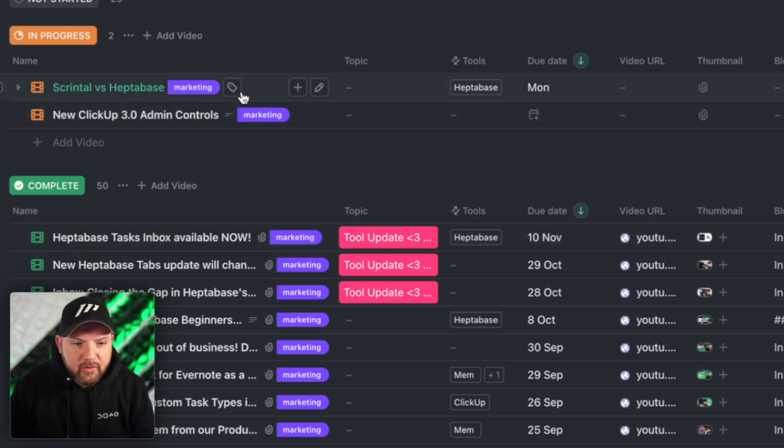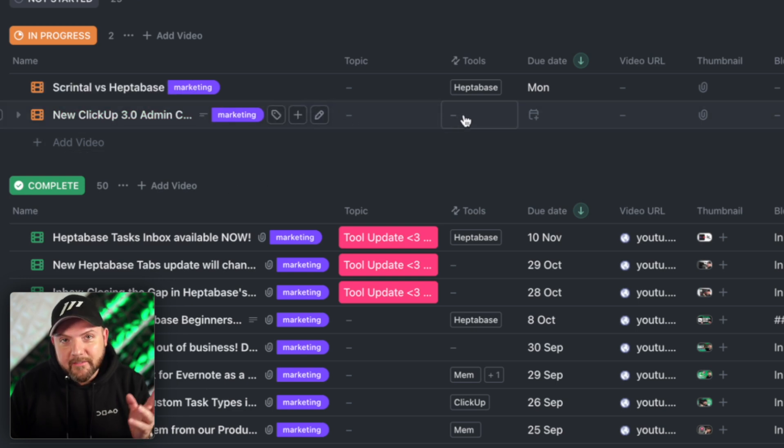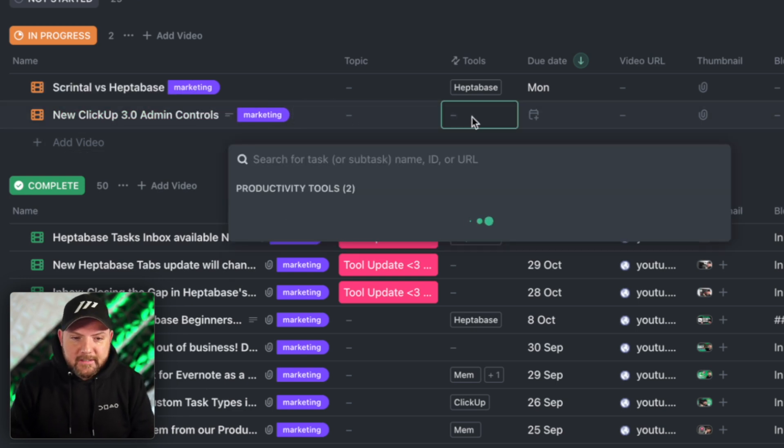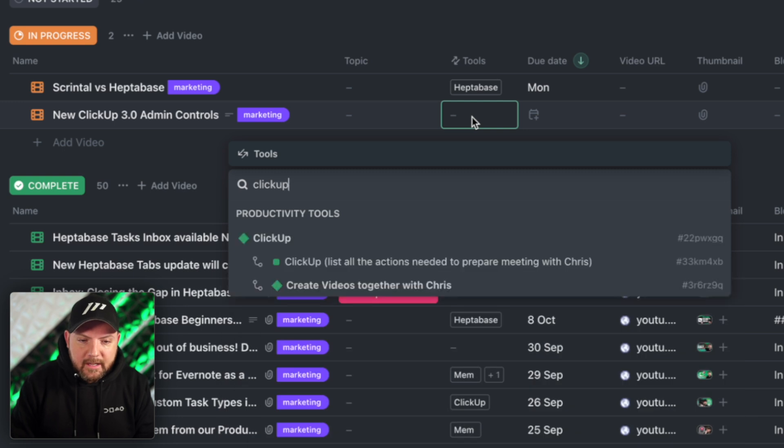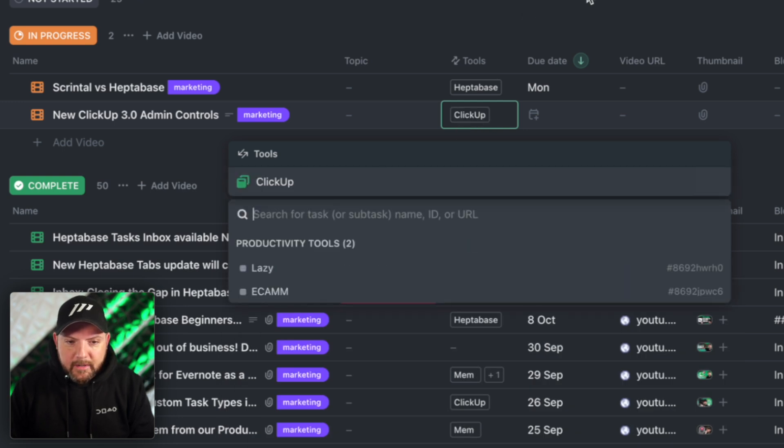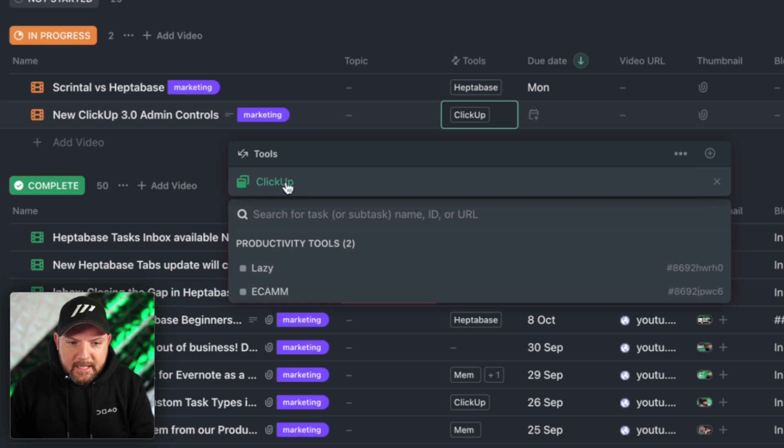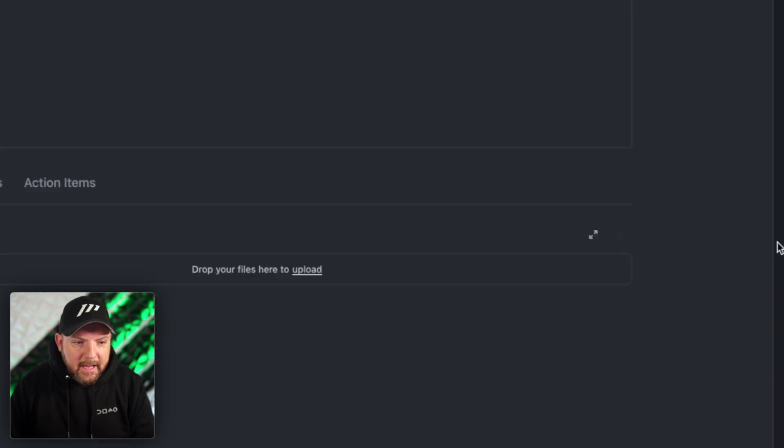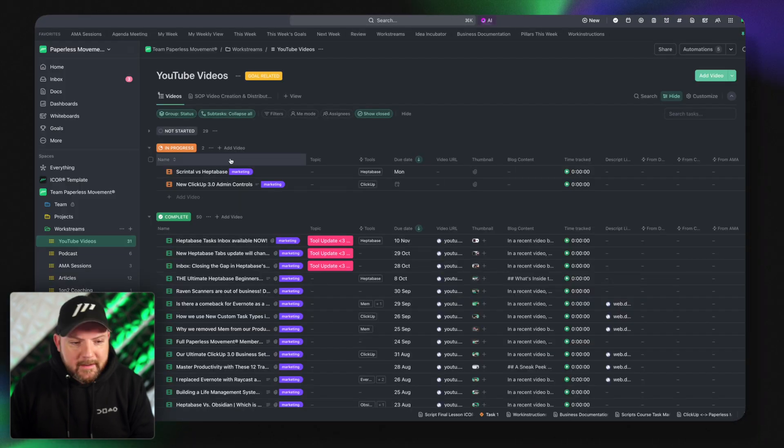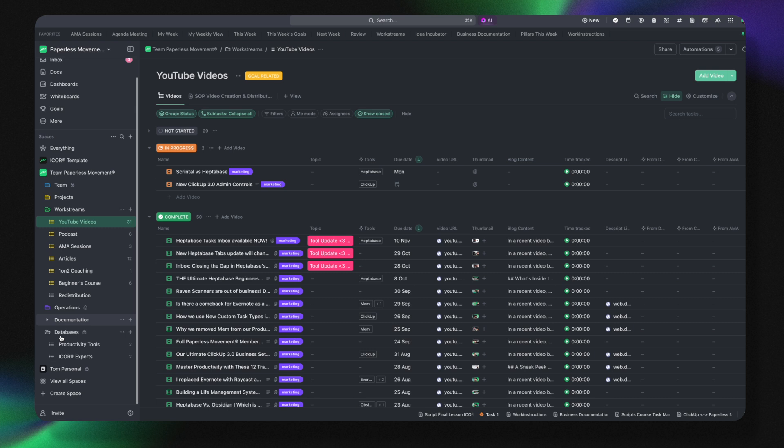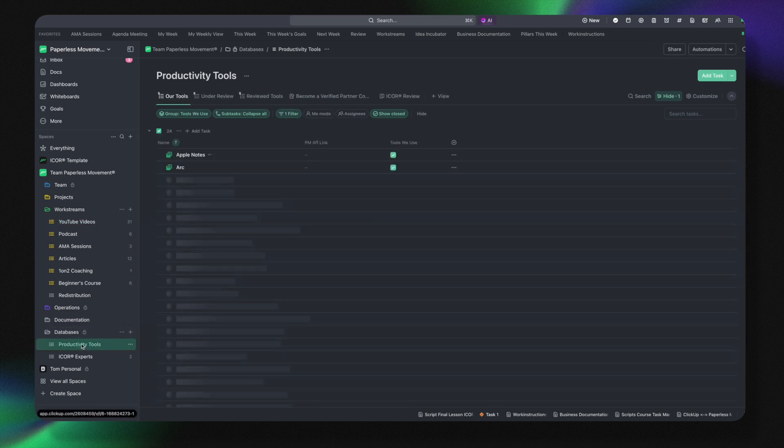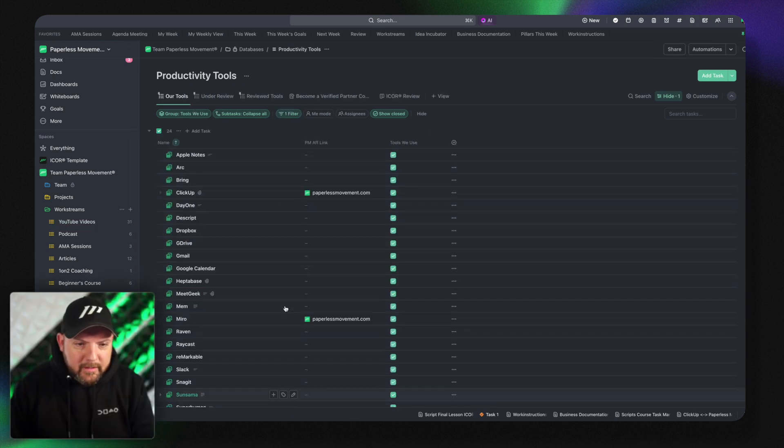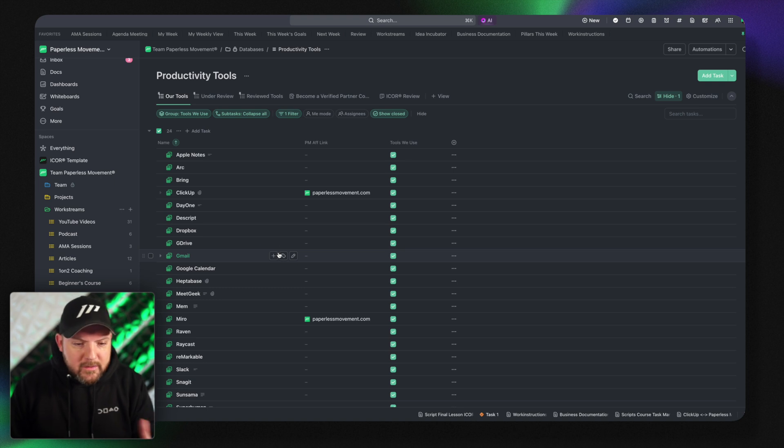However again it is so much more seamless and faster than it was ever before. So whenever I create a new video like new ClickUp 3.0 admin controls I just click there and say now ClickUp it will find ClickUp here from the database. So I can click here click on this and we go to the database.